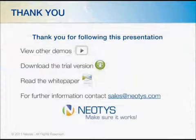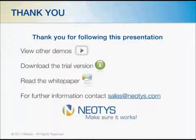That concludes our NeoLoad Silverlight demonstration. Thank you for following. Please feel free to reach out if you have any questions or concerns. Thanks again.